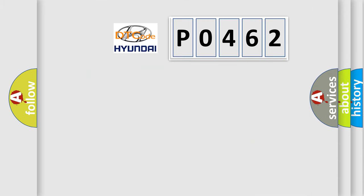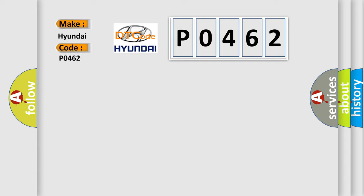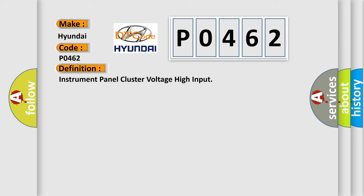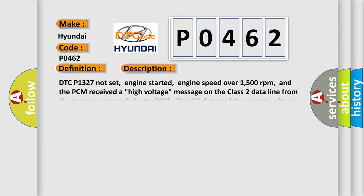So, what does the diagnostic trouble code P0462 interpret specifically for Hyundai car manufacturers? The basic definition is: Instrument panel cluster voltage high input. And now this is a short description of this DTC code.